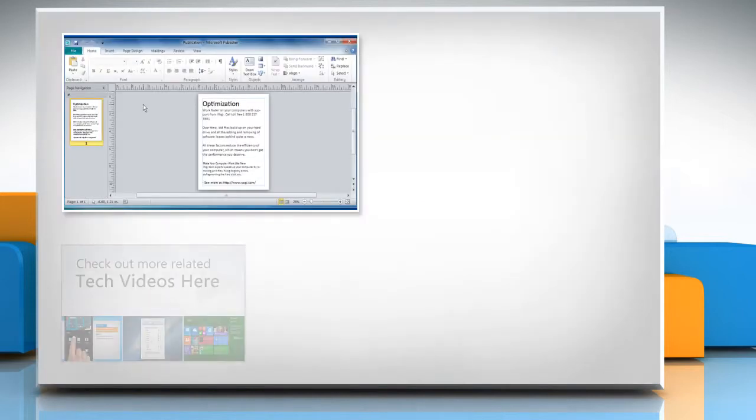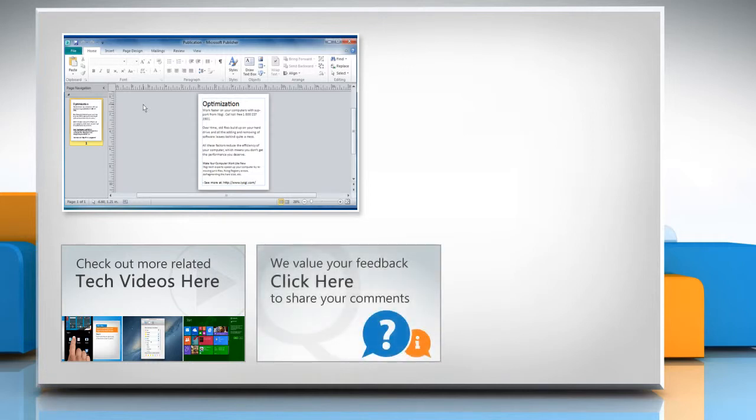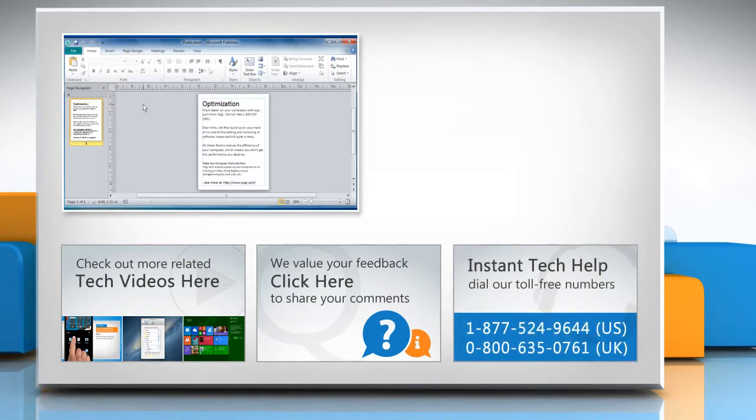To check out more related tech videos click here. If you have any query or want to share something with us click here. To get iYogi tech support dial toll-free numbers.